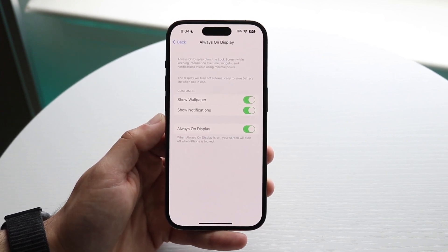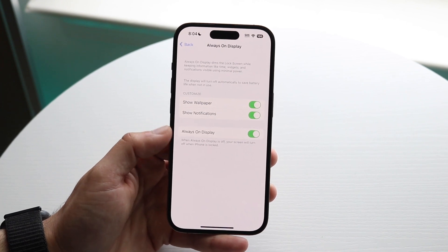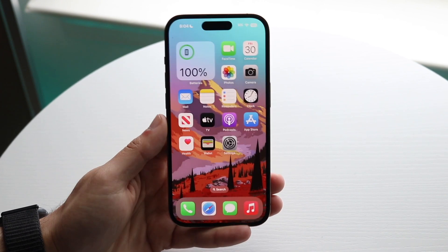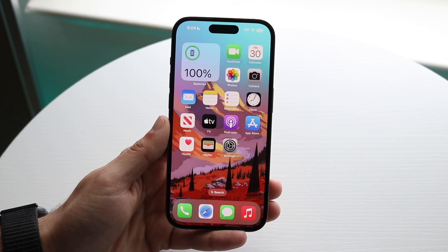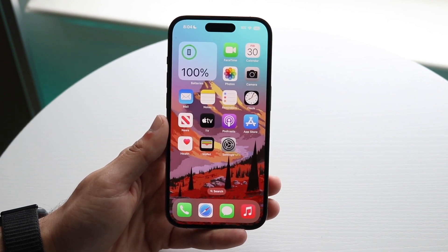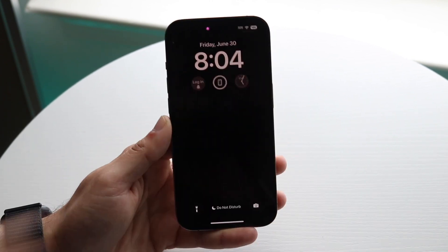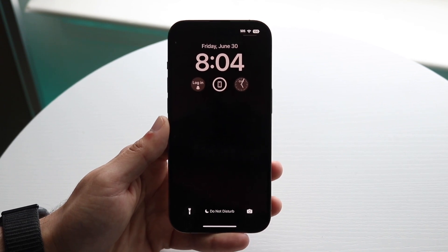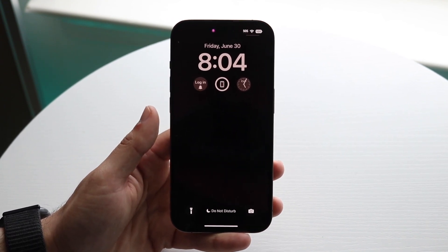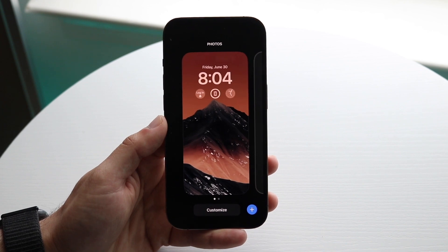You also want to go where it shows Show Wallpaper and Show Notifications — you can toggle those on. Make sure you have Show Wallpaper enabled if you actually want to show your wallpaper and have a screen saver kind of thing on. Then you want to make your way over to your lock screen, or you can go into wallpaper settings under Settings. Hold down your wallpaper to proceed.